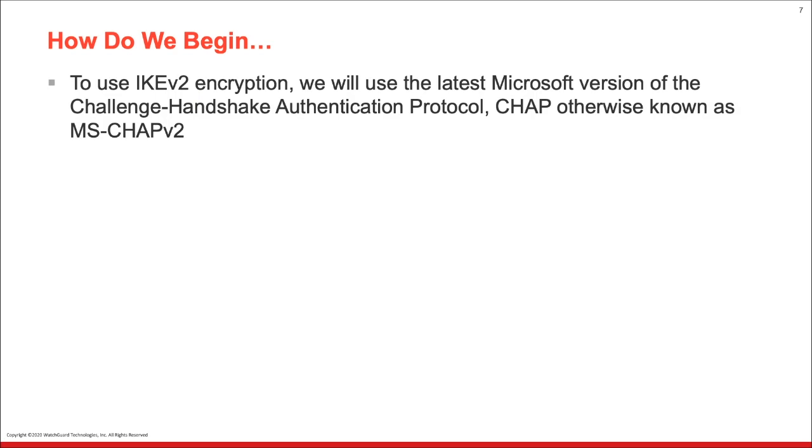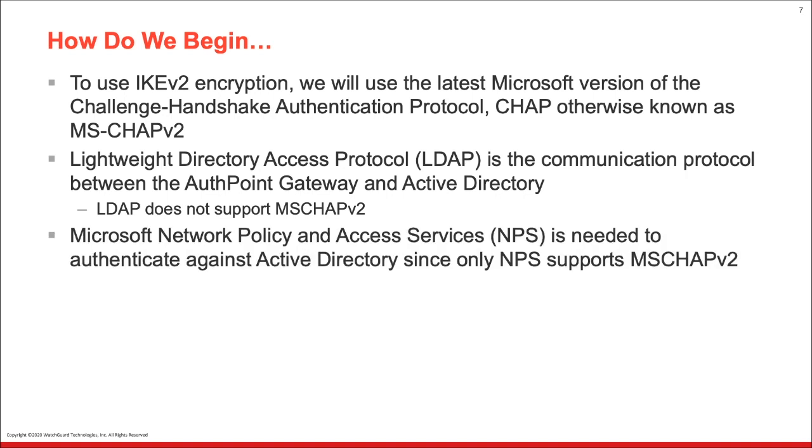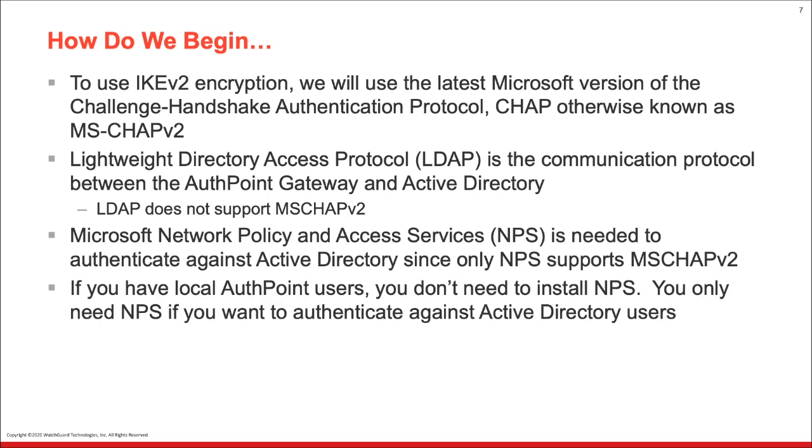So how do we actually begin? To use IKEv2 encryption, we will use the latest Microsoft version of the Challenge Handshake Authentication Protocol, CHAP, otherwise known as MS-CHAP-V2. Now, in previous sessions, we've covered a lightweight directory access protocol, or LDAP, and that's the communication protocol between the AuthPoint gateway and Active Directory. However, LDAP does not support MS-CHAP-V2. So to leverage MS-CHAP-V2, we actually need to install Microsoft Network Policy and Access Services, NPS, to authenticate against Active Directory, since only NPS supports MS-CHAP-V2.